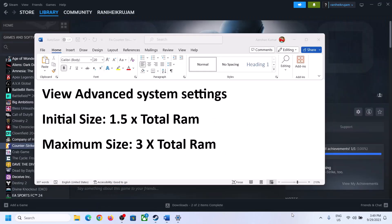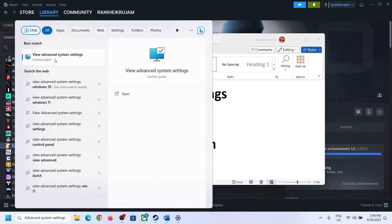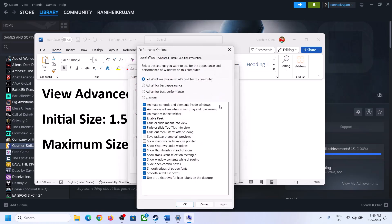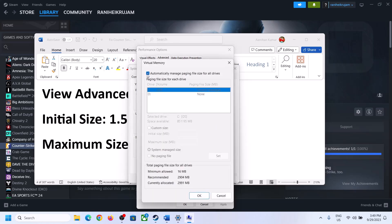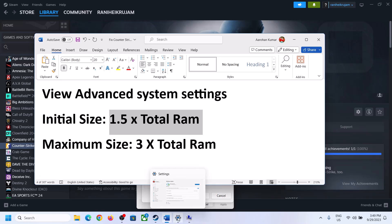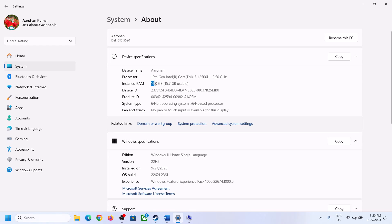The next step is to increase virtual memory. Type View Advanced System Settings in the Windows search box and open it. Click Settings under Performance, go to the Advanced tab, and click Change. Uncheck the box which says Automatically Manage Paging File Size for All Drives. Select the drive where the game is installed, then put a check on Custom Size. The initial size should be 1.5 times your total RAM. Check your total RAM in Settings > System > About.